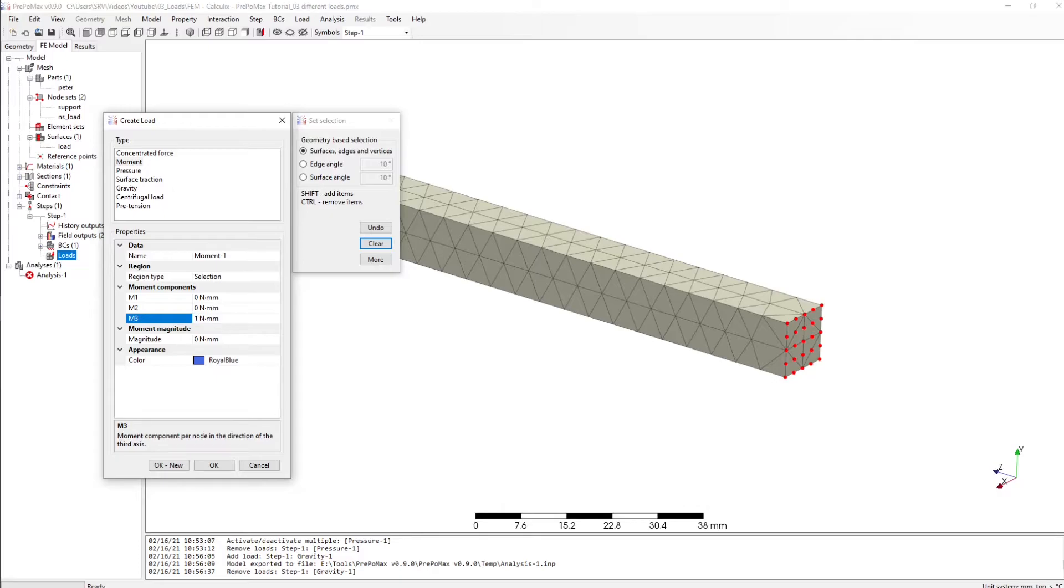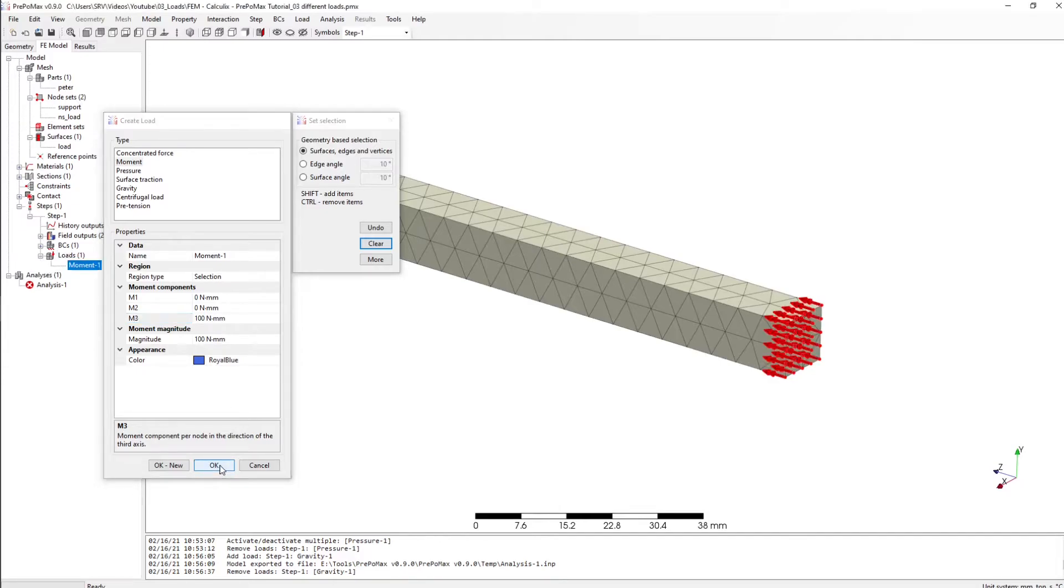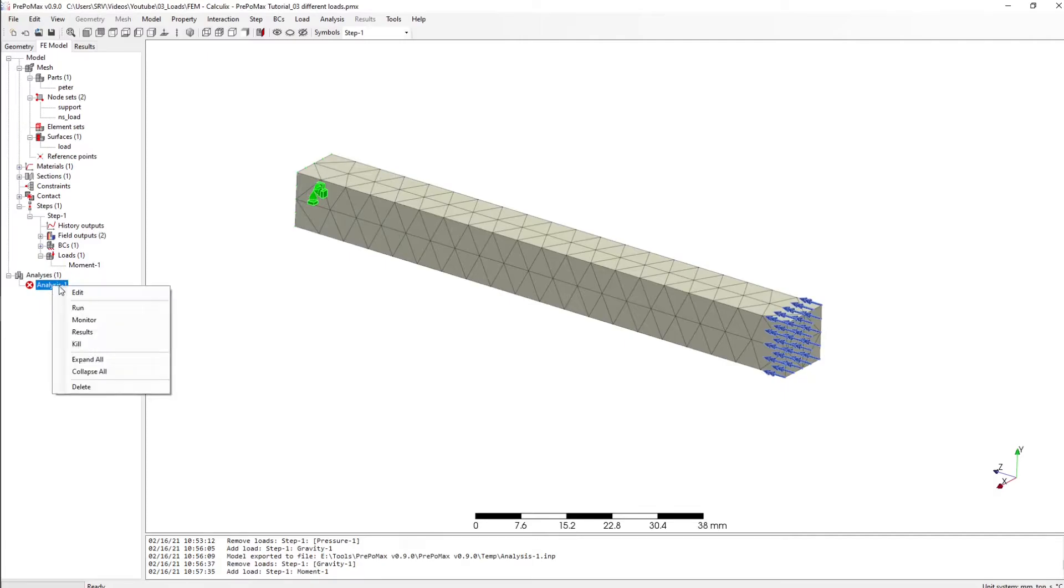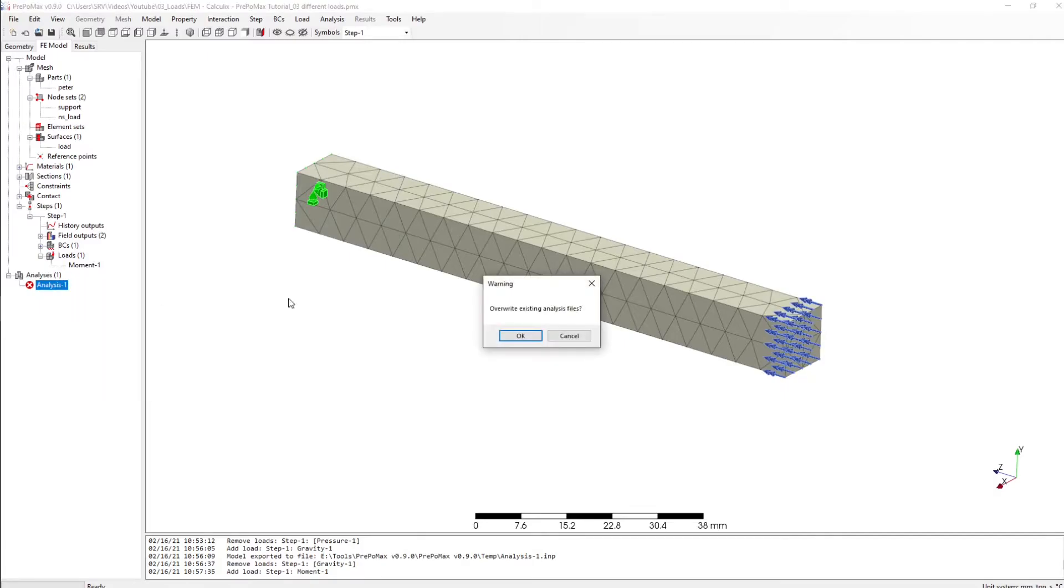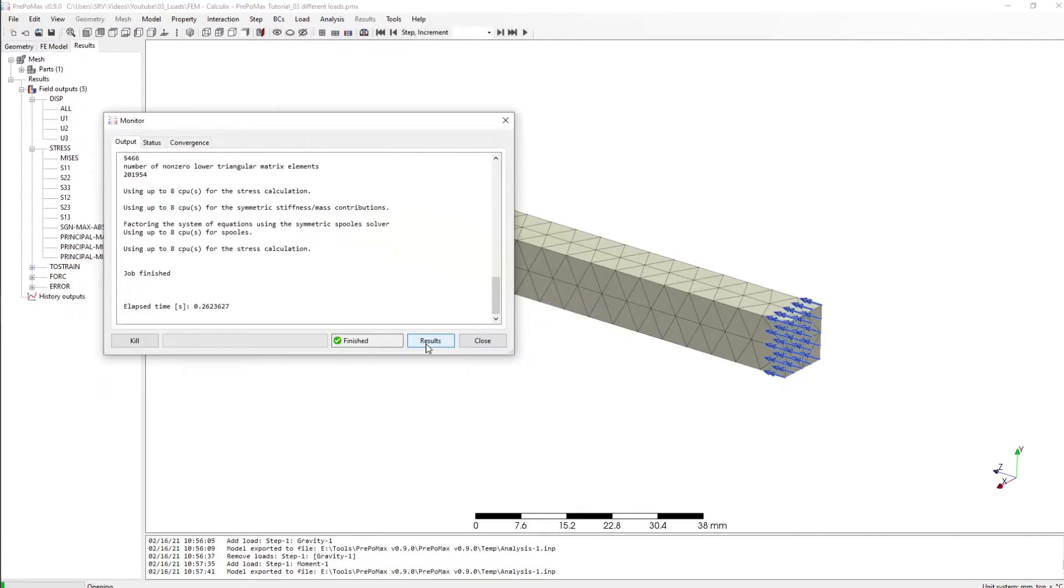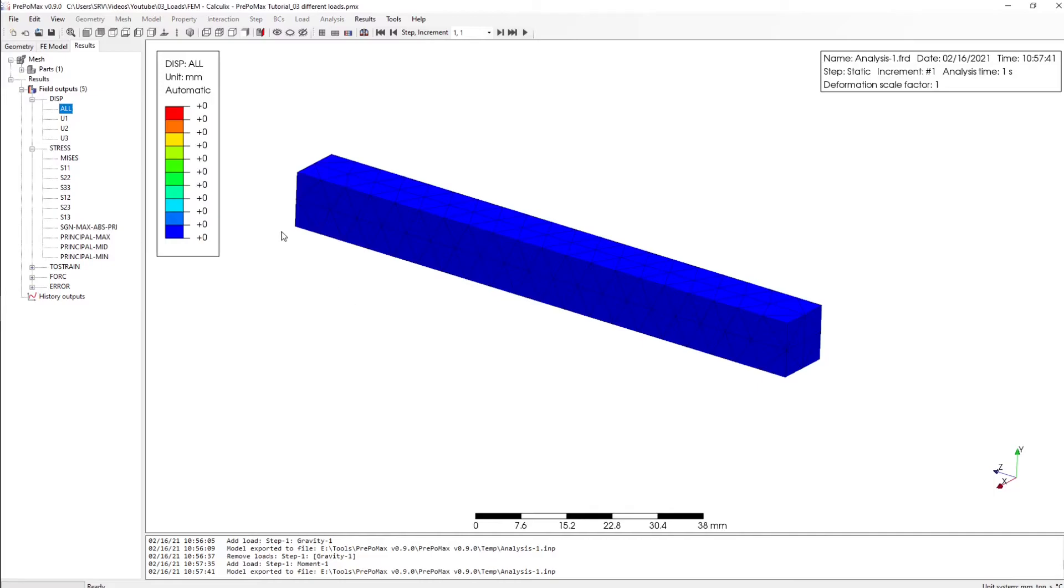Let's start simulation and we will see that actually nothing happens. So we have no displacement and we have also no stress.